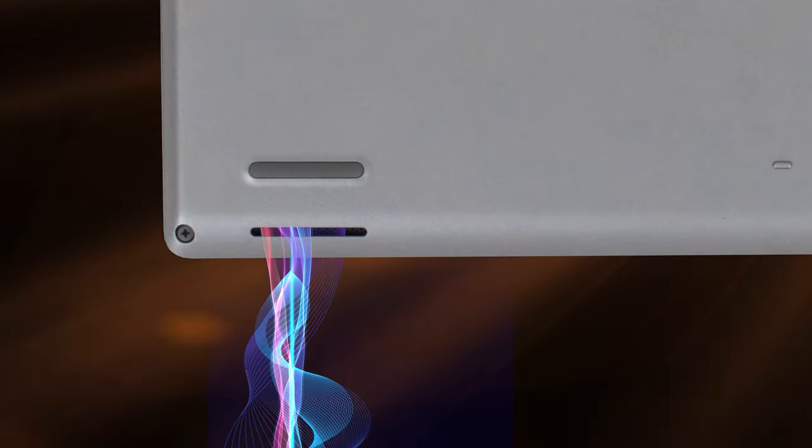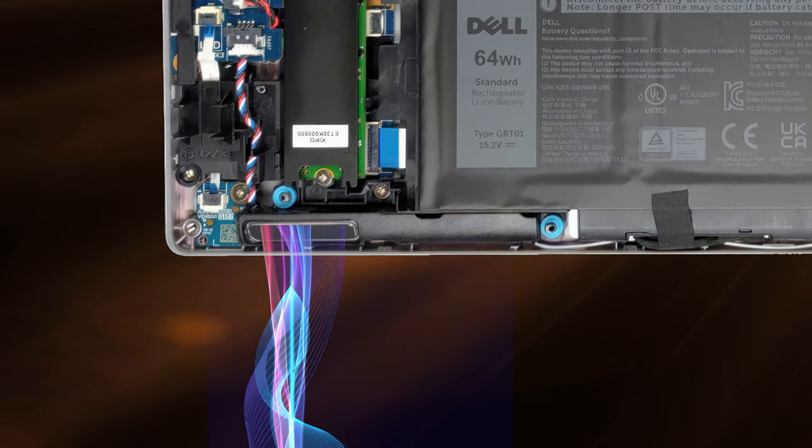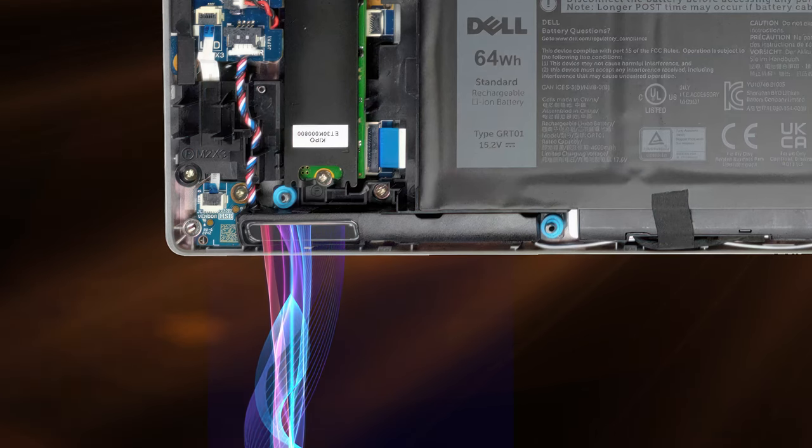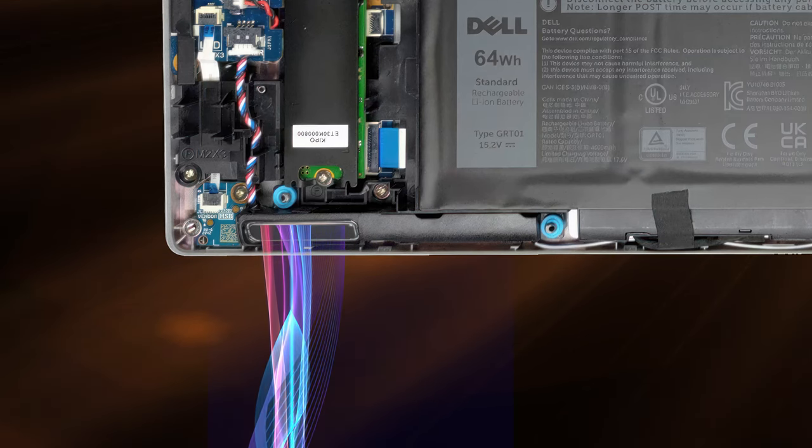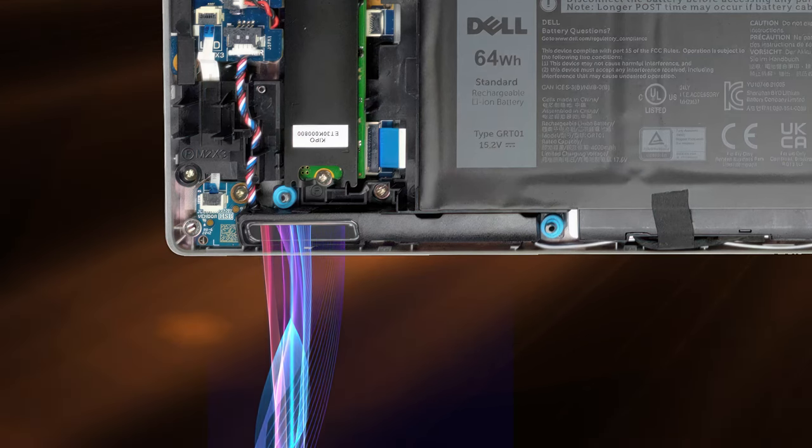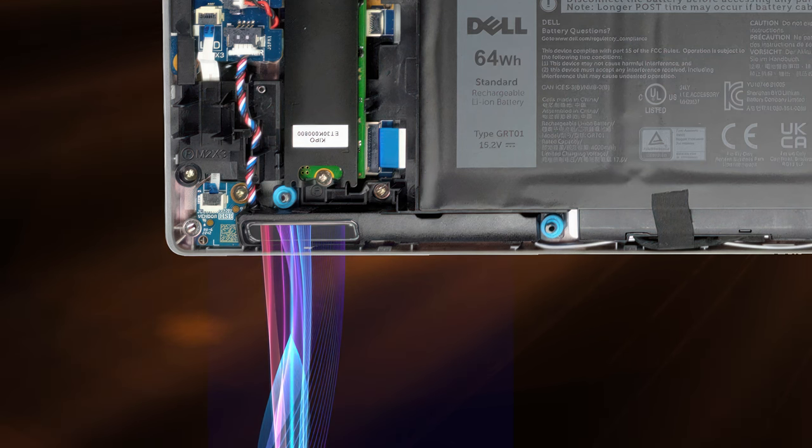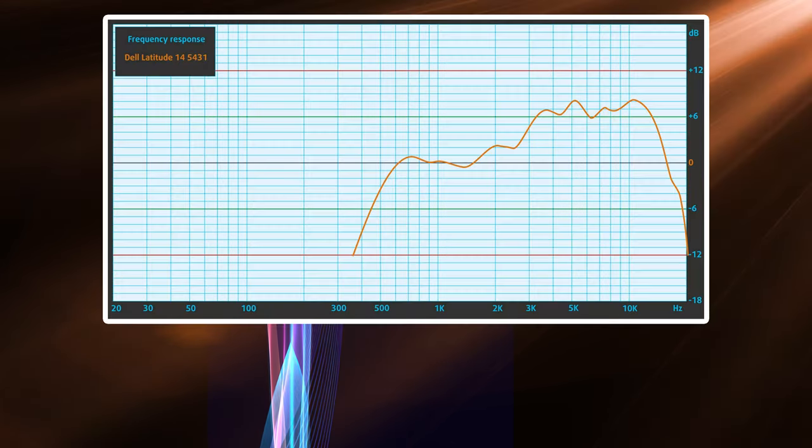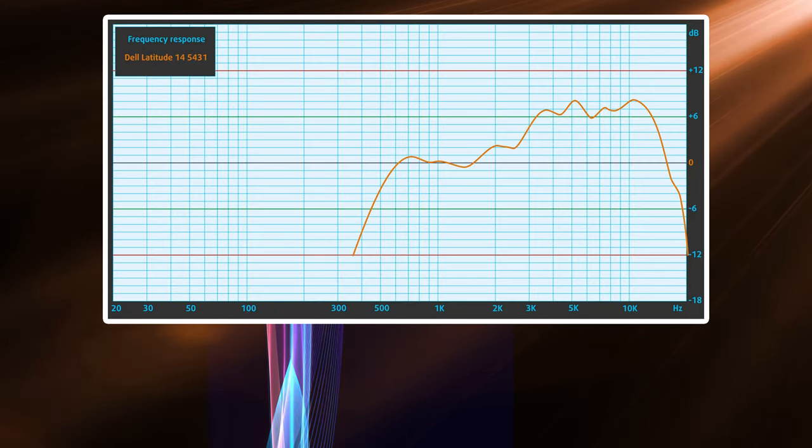On most office machines, the speakers don't really matter, but it's still nice to see the setup on the Latitude 14 5431 provide decent quality audio with no major deviations across all frequencies.